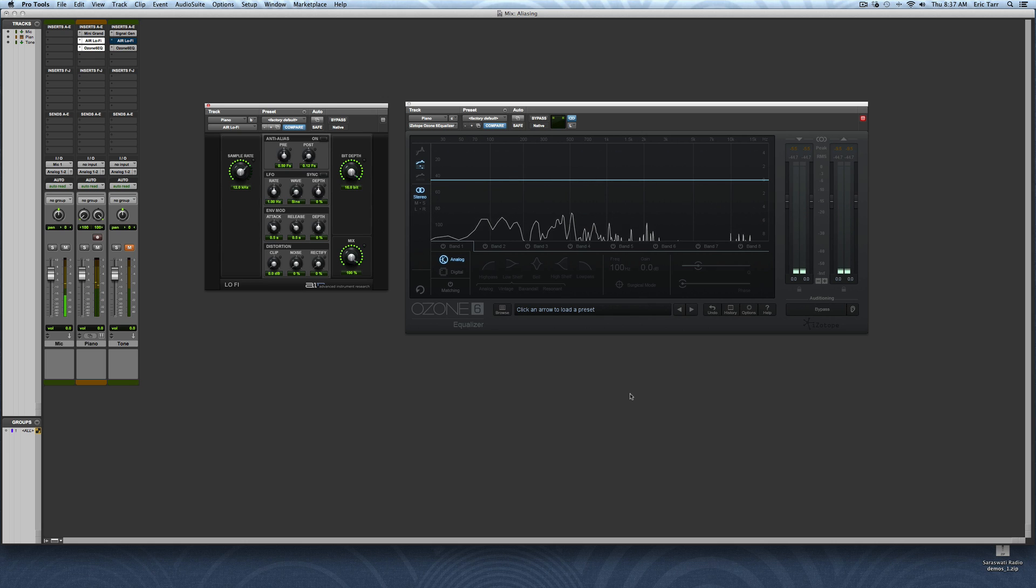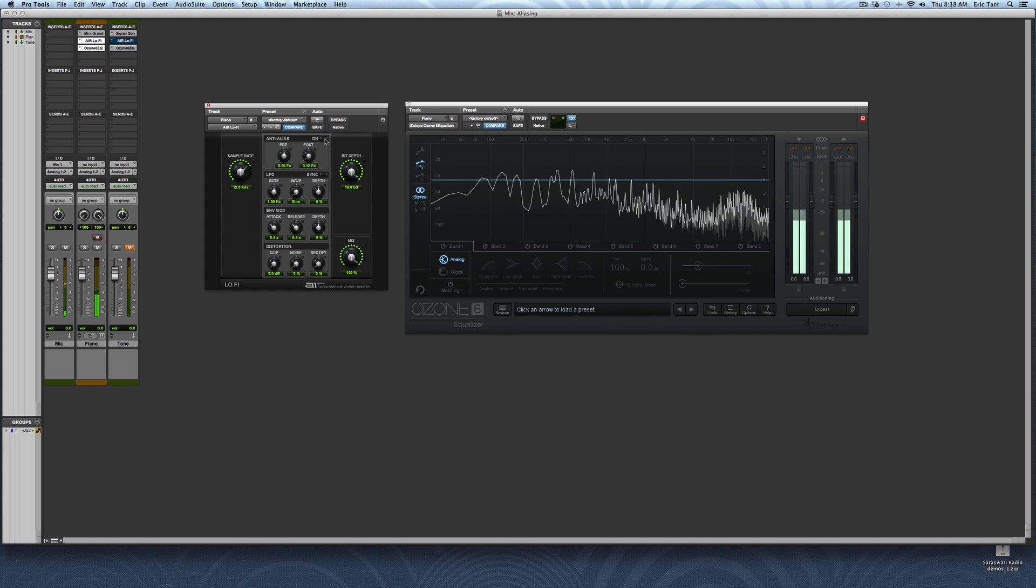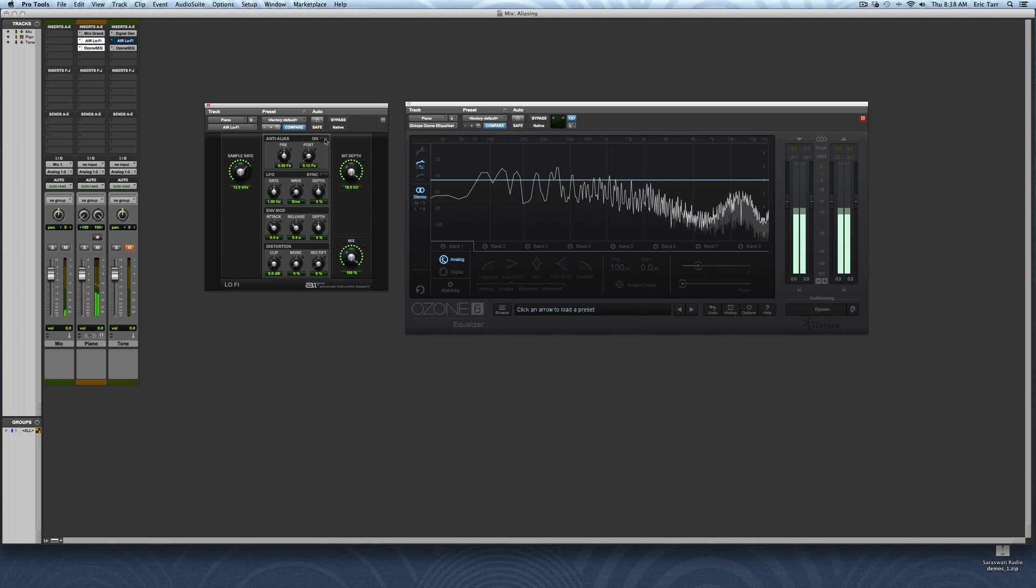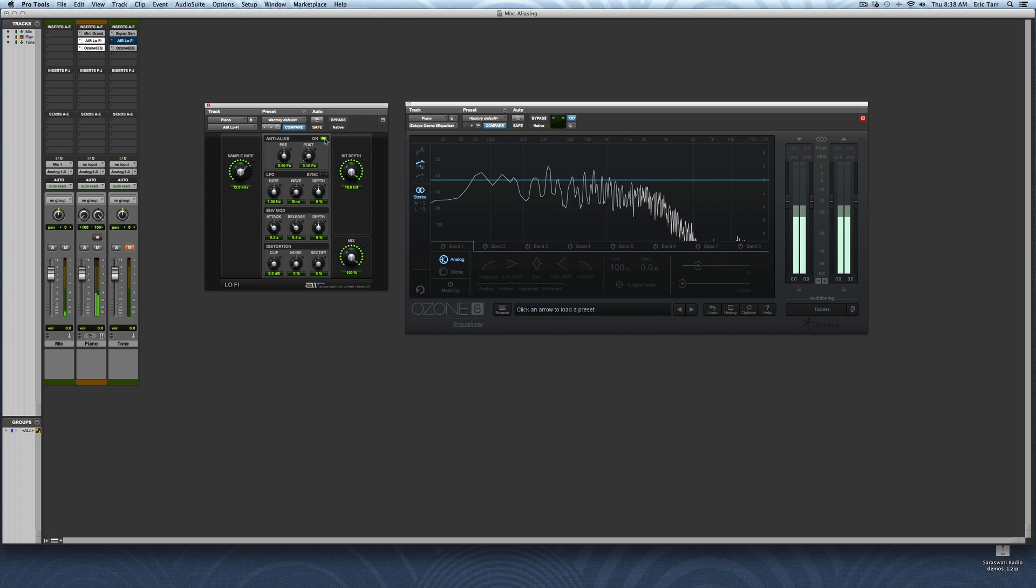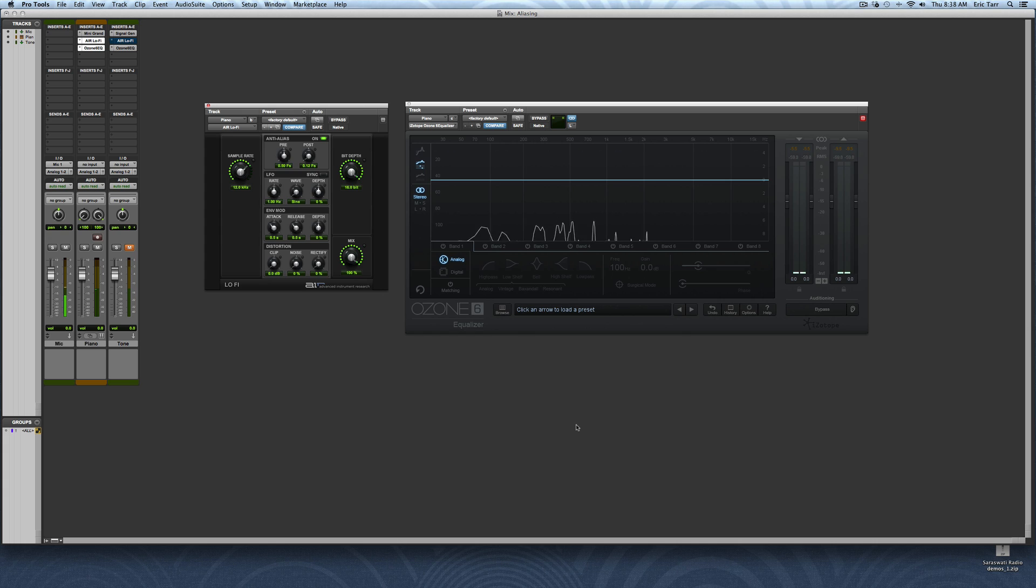Hopefully you're able to hear that some artifacts start to show up in my output signal. Now, these artifacts are the result of some of the original frequencies being mapped or sampled to different frequencies. One thing I can do is turn on an anti-aliasing filter to try and remove some of these problems in the high frequencies. So here is my anti-aliasing filter. It will prevent some of these artifacts from showing up. The idea is this is going to block the frequencies that are above my Nyquist frequency.